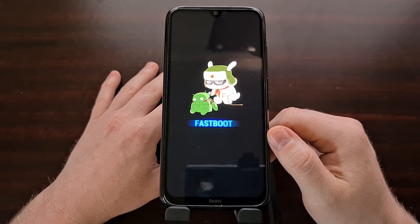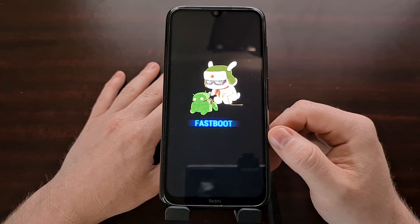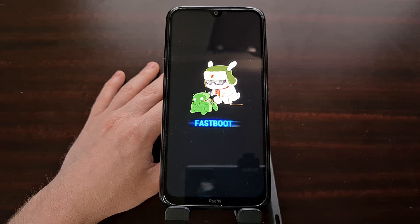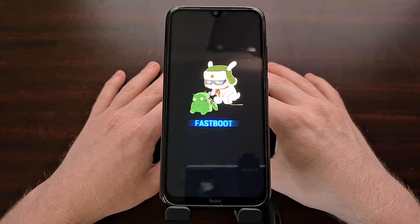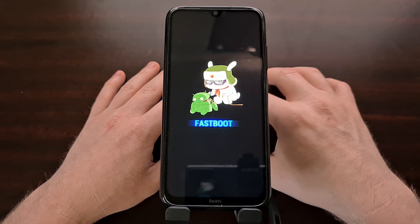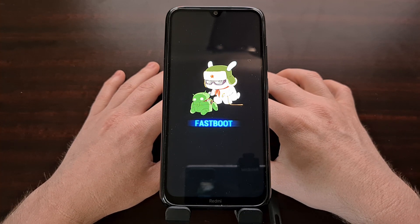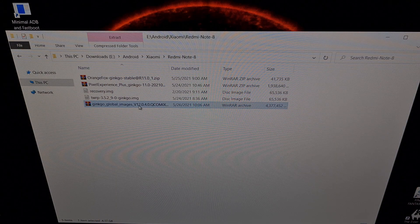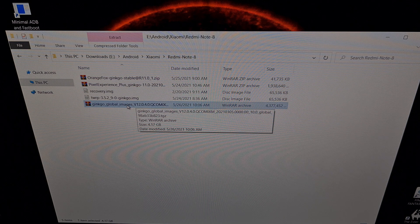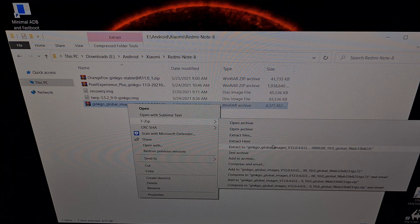Once we're in fastboot mode, connect the phone to the PC with a USB cable. If you haven't done so already, download a fresh copy of the firmware for your device. I use a website called xiaomifirmwareupdater.com — I'll link to it in the video description. You can type in your device name or use the code name, and download the most recent version of MIUI. It has to be the fastboot ROM version, not the recovery ROM.